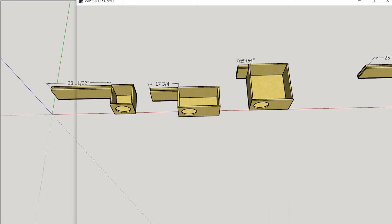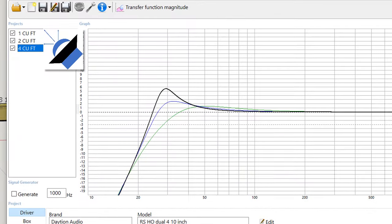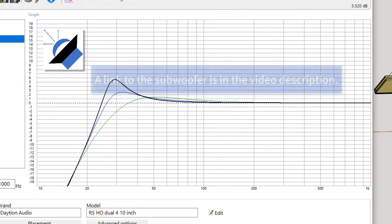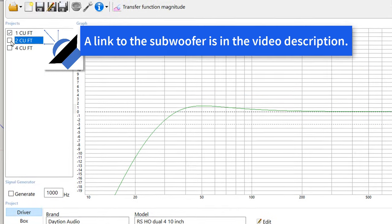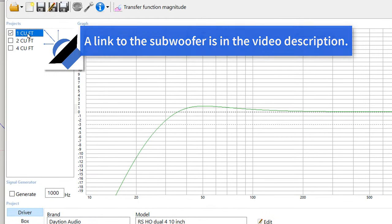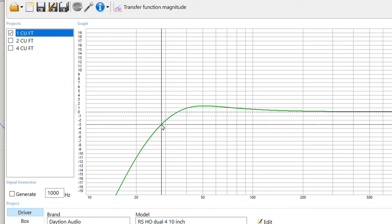And so I went ahead and I modeled these in WinISD using a Dayton Audio 10 inch subwoofer. What we have here is the transfer function for all three of these enclosures. This is the transfer function for the one cubic foot enclosure. It's got a bump that's centered around 50 hertz, and the F3 is about 28 hertz. So it's three decibels down at 28 hertz.